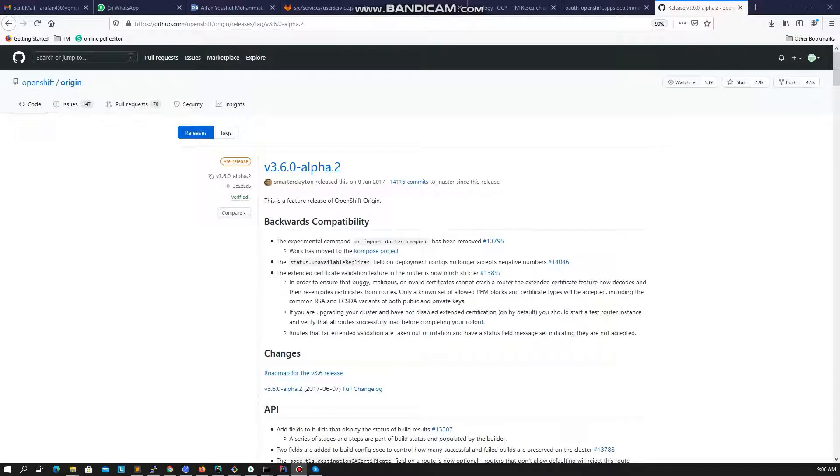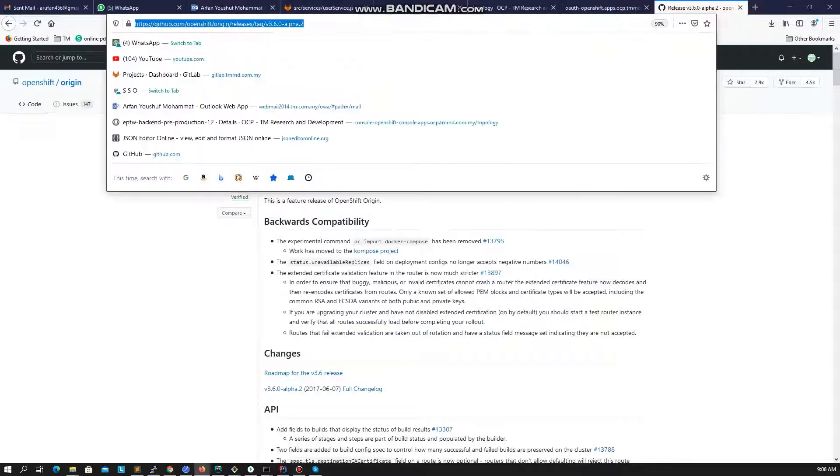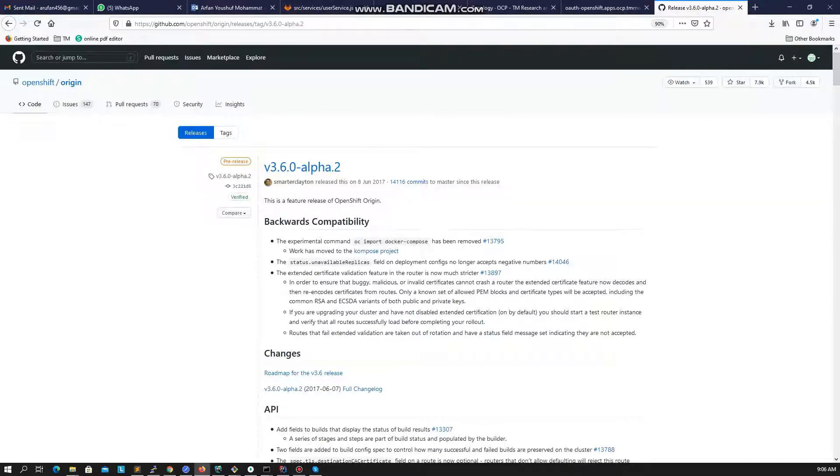Hi guys, today we will be looking at how to perform port forwarding and connecting to a MongoDB which is deployed on an OpenShift container.